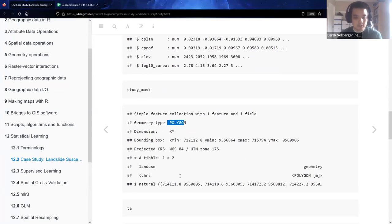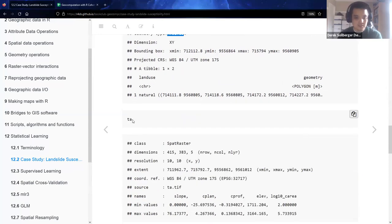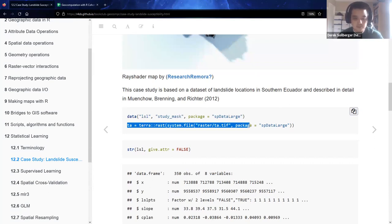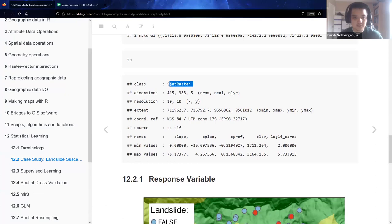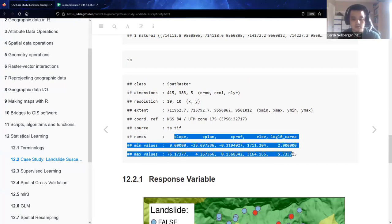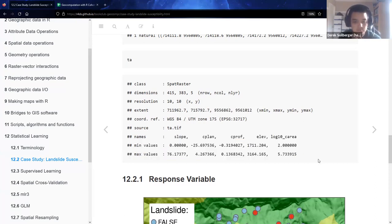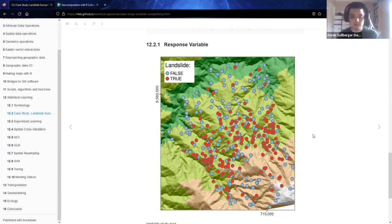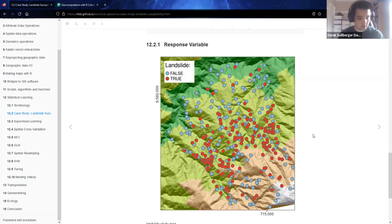The study mask is a polygon shapefile. TA is a spatial raster — they called it TA because along the way they used the terra package. With some of the attributes we studied in the past, including the extent and these values. Visually, what we're looking at is this study area: some areas marked in red are susceptible to landslides, some areas marked in blue are not so much — maybe used for real estate development or otherwise tracking safety in that area.